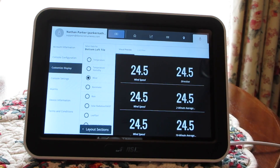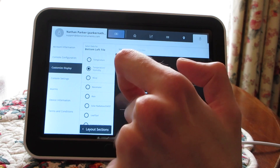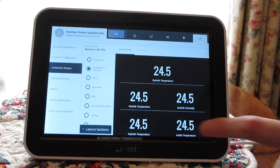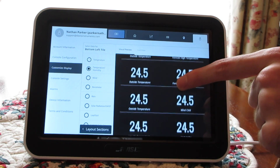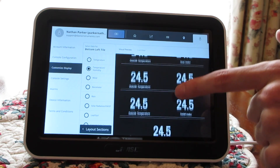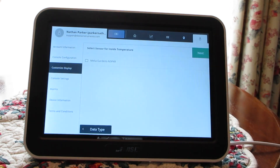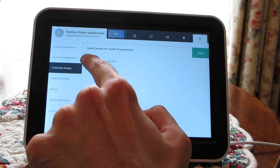Your various weather variables are here on another left-hand sidebar under bottom left tile. I'm going to select temperature and humidity. I already had my outside temperature displayed, so I want my indoor temperature and humidity displayed. I'm going to scroll up on the console until I get there. Here's inside temperature and humidity — I like this one, so I'm going to tap on it. It's going to ask you to select a sensor for the inside temperature. Since we're just using the console's sensors on this one, it's just pulling in my console.